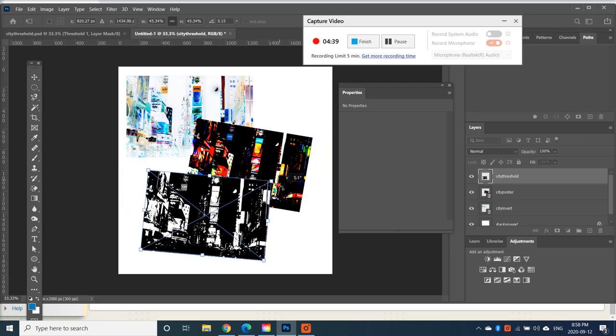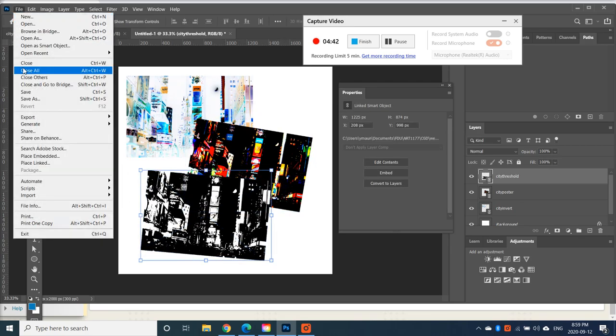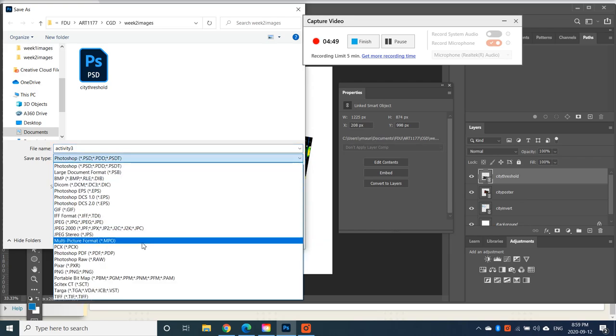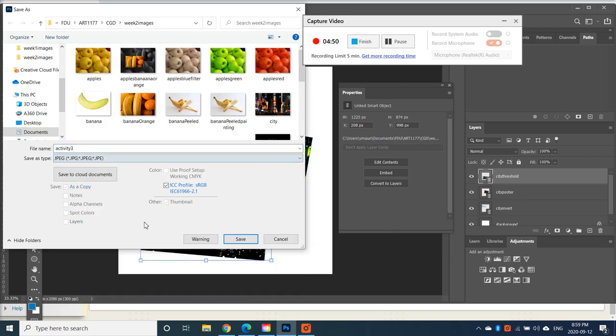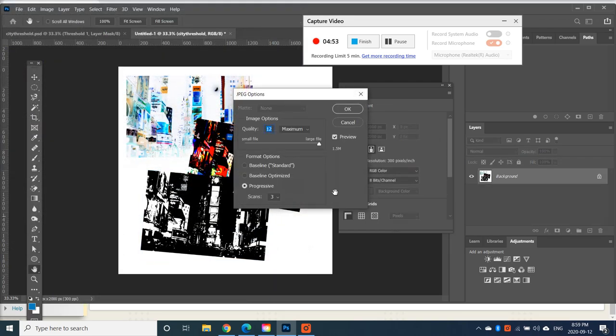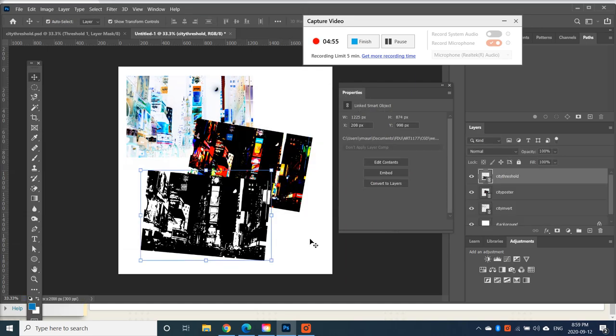You can rotate it a bit if you like as well. And save this one as Activity 3. And make sure you save as a JPEG. And then you would submit this as Activity 3 for Class 4.